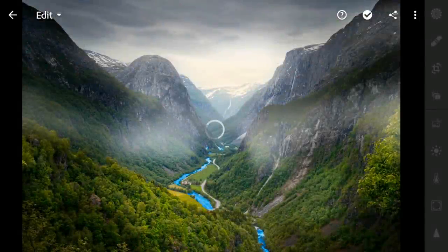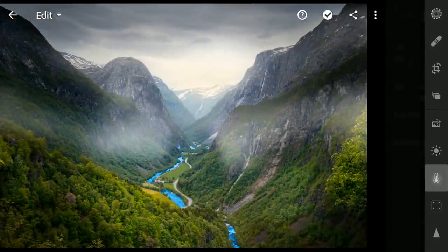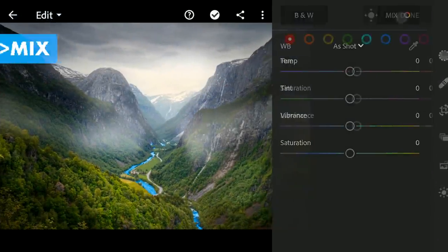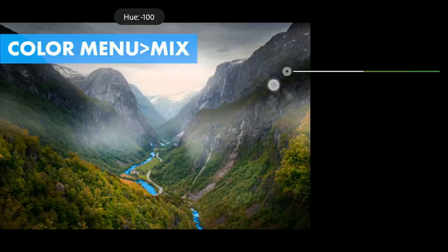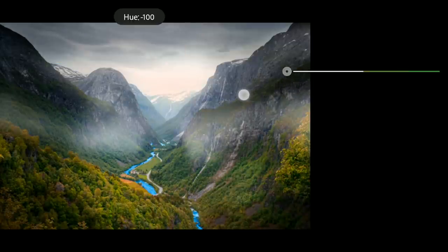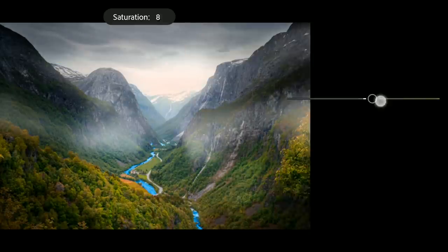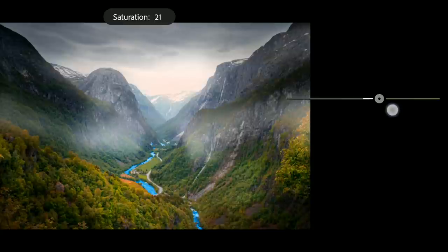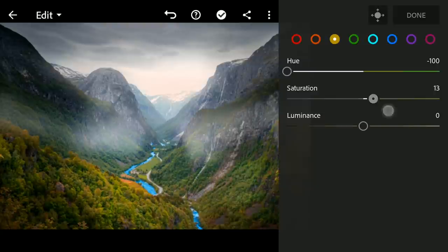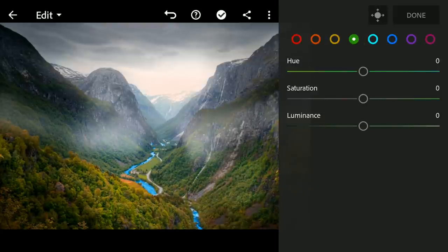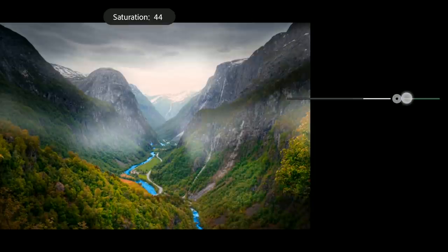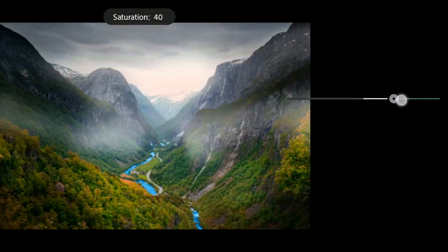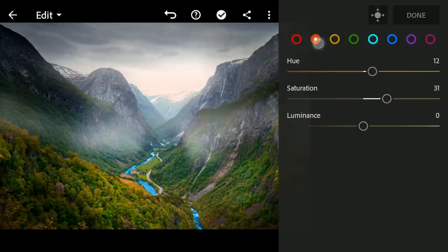Again going to the Color menu Mix. Now moving the yellows again towards oranges, also a bit of saturation. You can see some changes now. Also moving the green hues just a bit towards aquas for some color contrast in the vegetation.